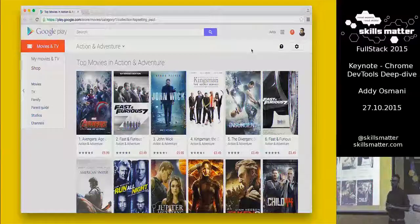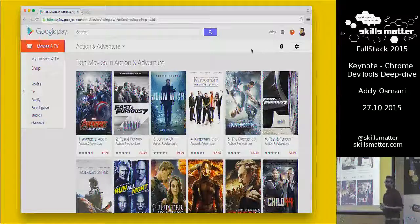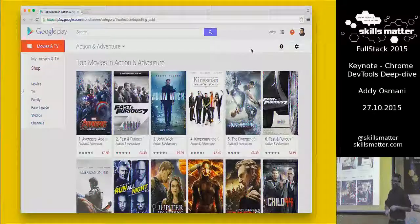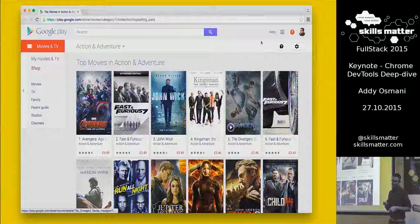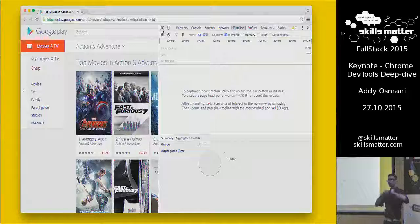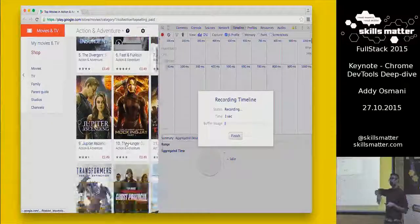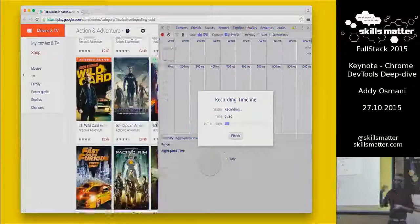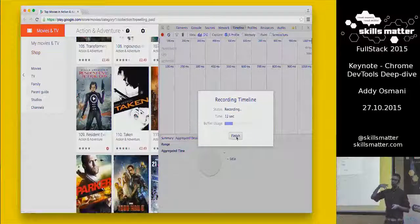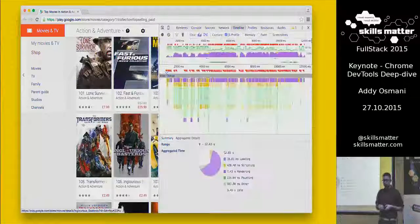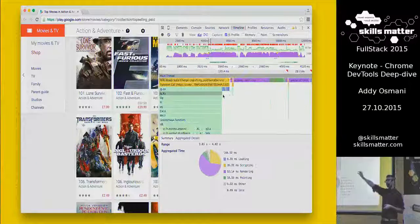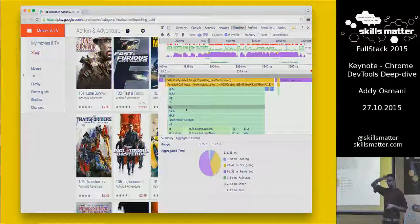Jank is something that a lot of us run into when trying to build compelling experiences on the web. It would be wrong for me to not call out Google on places where we're slow. This is Google Play — a page with a lot of lazy-loaded behavior. As I keep scrolling down this list of movies, it keeps appending items. I'm recording my timeline. There's a little bit of jank because it has to fetch content and inject it in a way that's not particularly optimal.